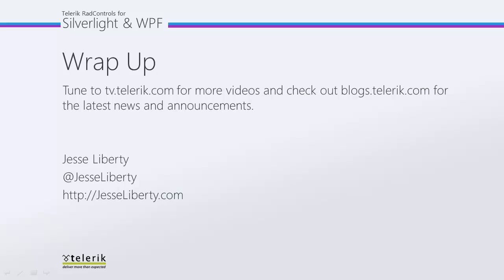I hope you've seen how easy it is to create a RAD time bar programmatically. That is in C-sharp. For Telerik, this is Jesse Liberty. I look forward to talking with you again very soon.